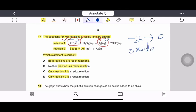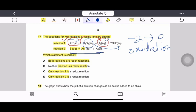Oxidation has happened in reaction 1, and H₂O₂ also shows reduction in its oxidation state. In reaction 2, iodide ions join with silver ions to form silver iodide, which is an insoluble precipitate. There is no change in oxidation state, so reaction 2 is not a redox reaction. Therefore, option C is correct — only reaction 1 is a redox reaction.